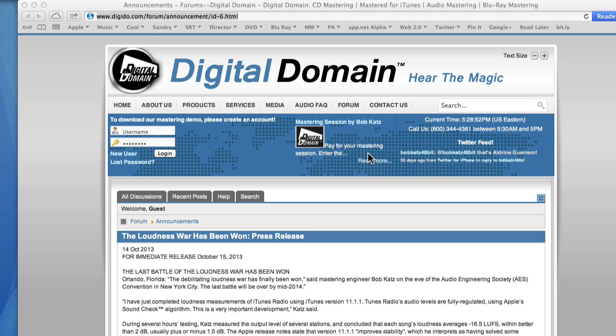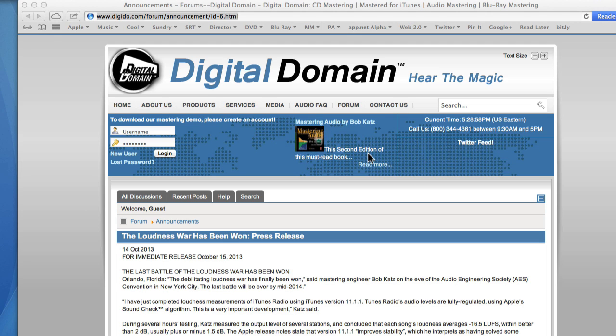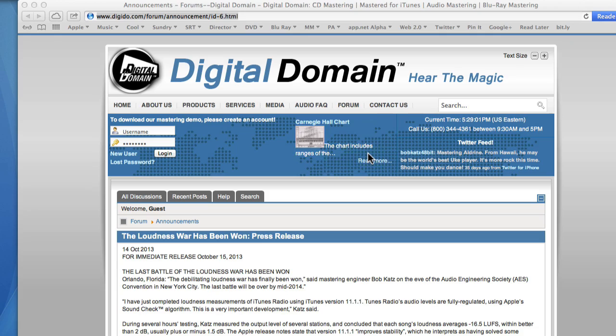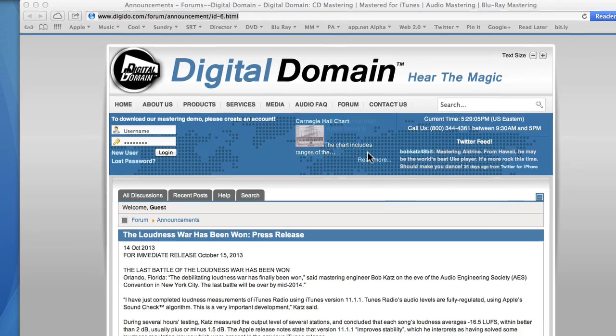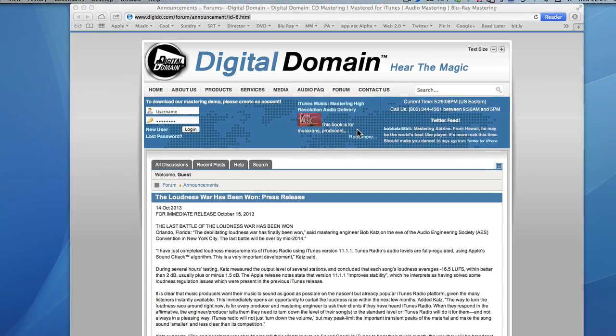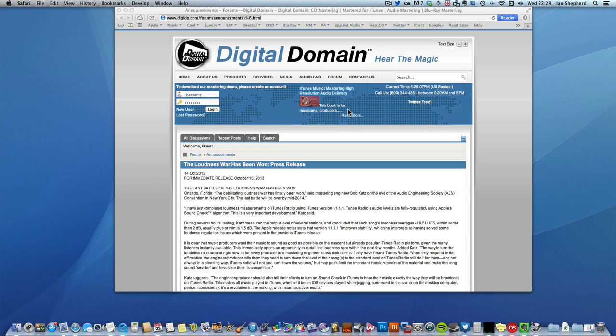And in fact he has very good reasons for saying what he's saying, which is: I have just completed loudness measurements of iTunes Radio using iTunes version 11.11. iTunes Radio's audio levels are fully regulated using Apple's Soundcheck algorithm. This is a very important development. So what does that mean, and is he right?